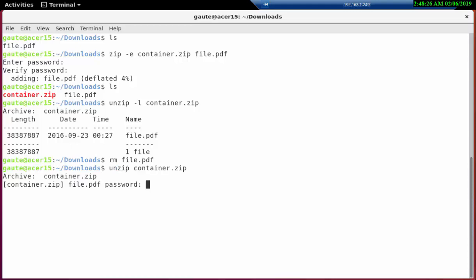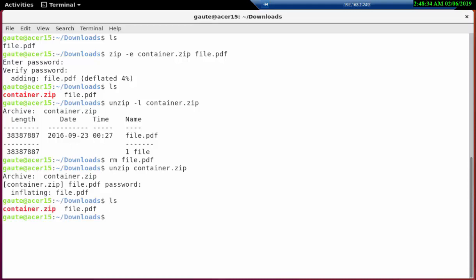You could always discuss the difference between password protected and encrypted and also the CIA: confidentiality, integrity, availability. But these are so insecure that it's not really worth having that discussion on this.